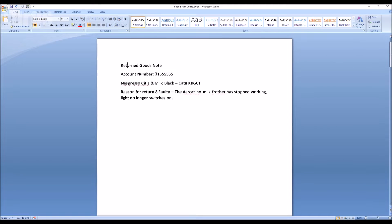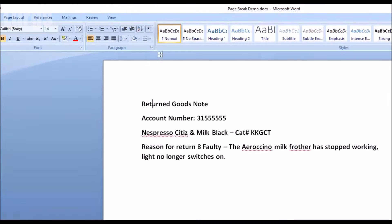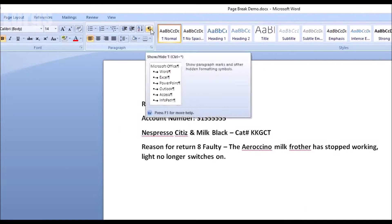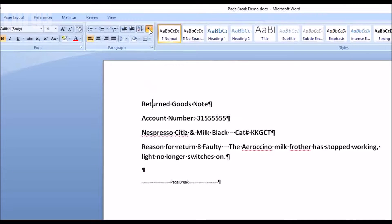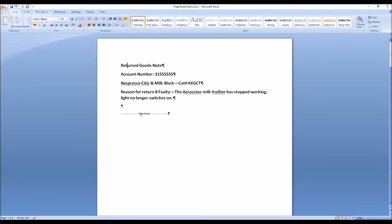Now there are two ways to do this. If you go to the menu bar at the top, you've got this icon here. If you select that, that means show or hide paragraph marks and other hidden formatting symbols.